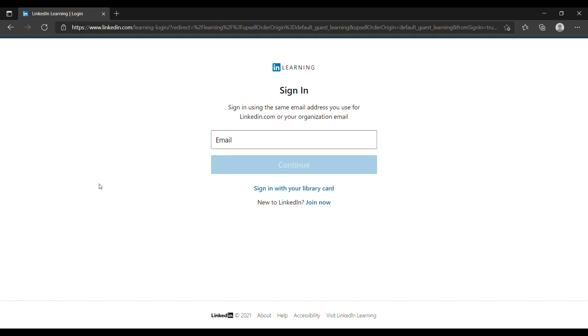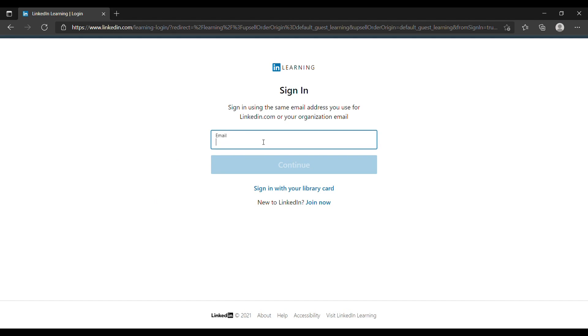We're not going to go with option number one. We're going to go with the second one, which is using your organization email. In this case I'm going to use Harvard as the example.